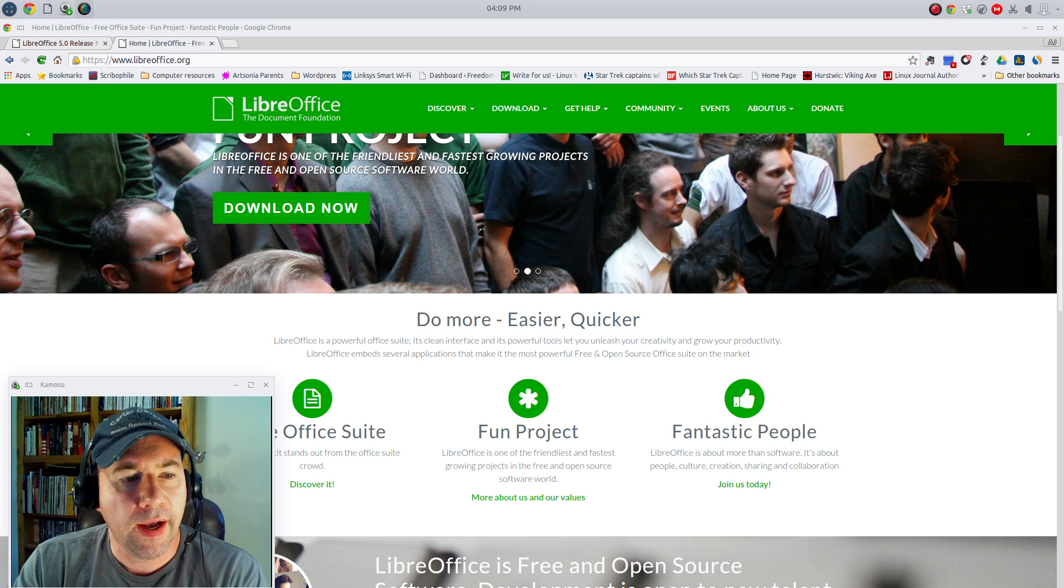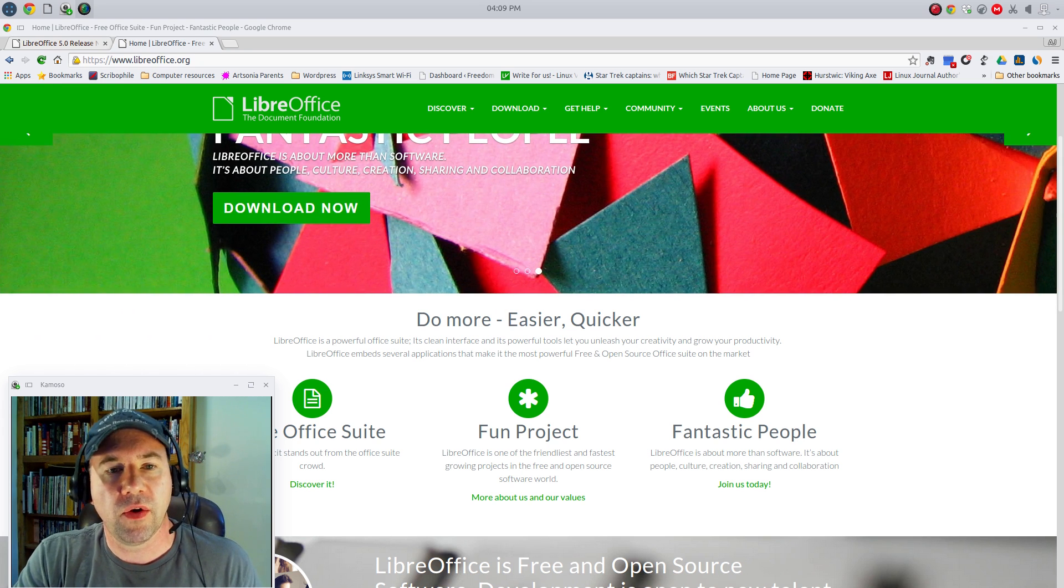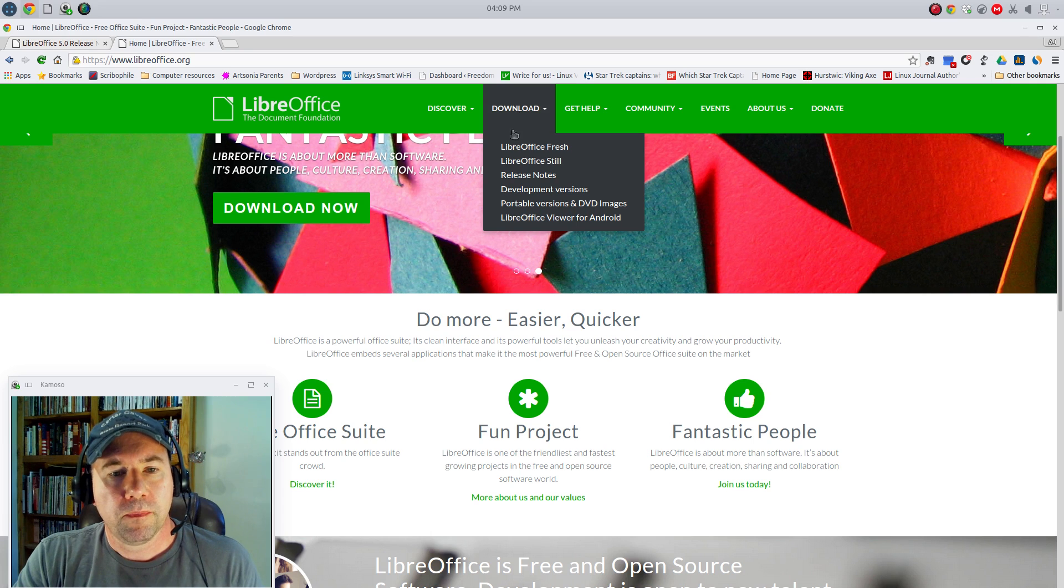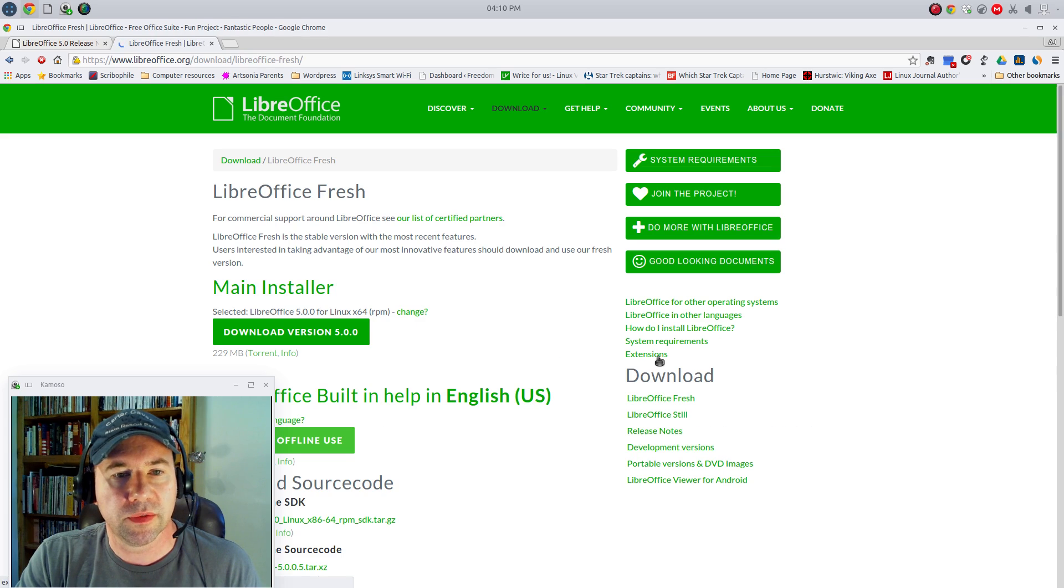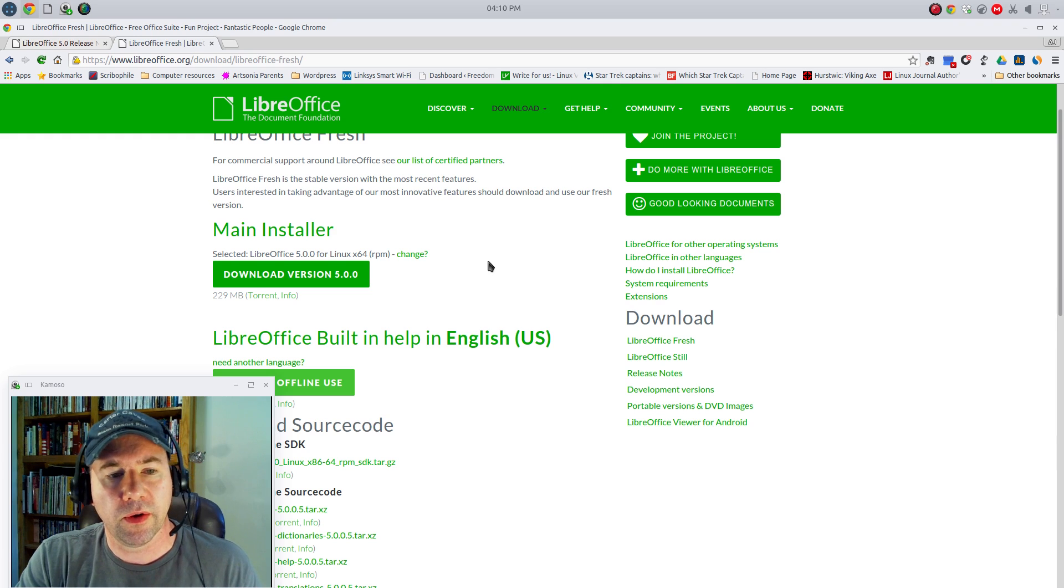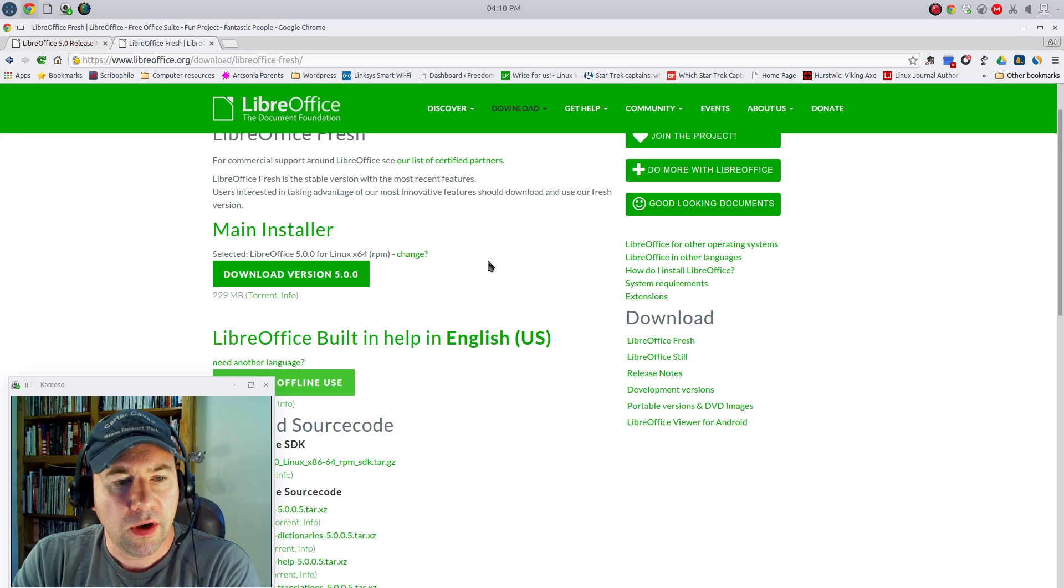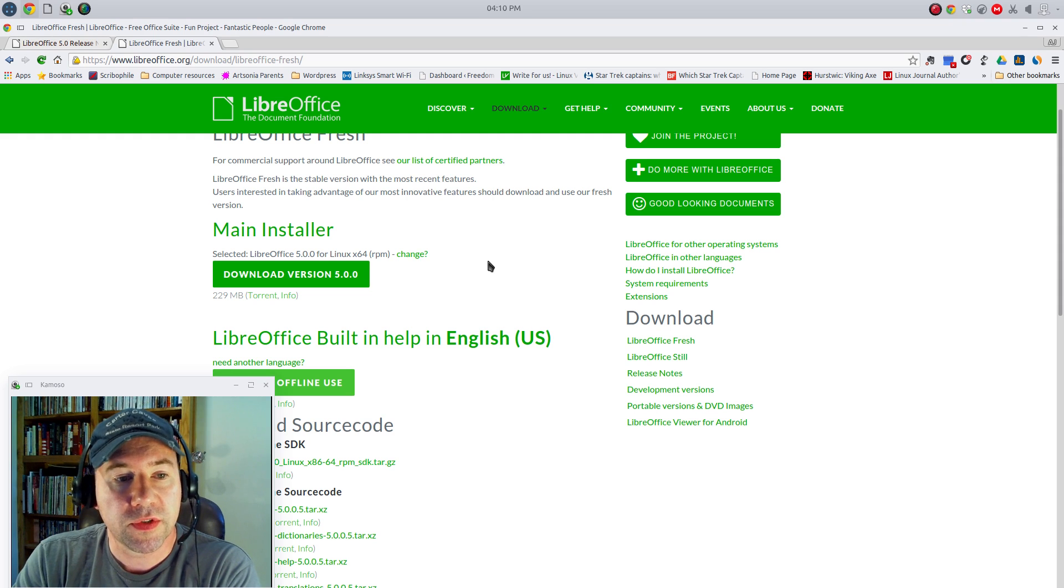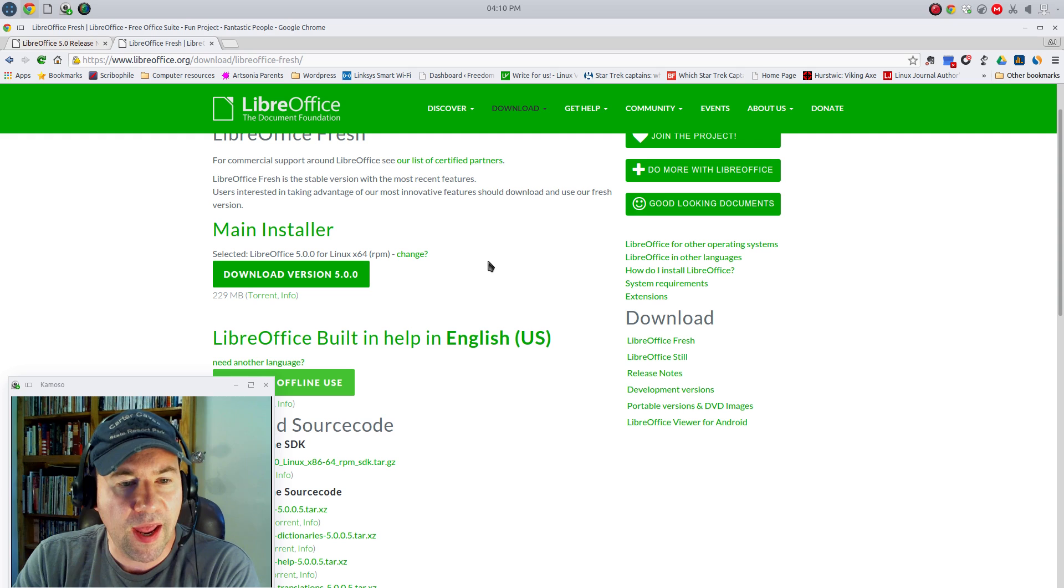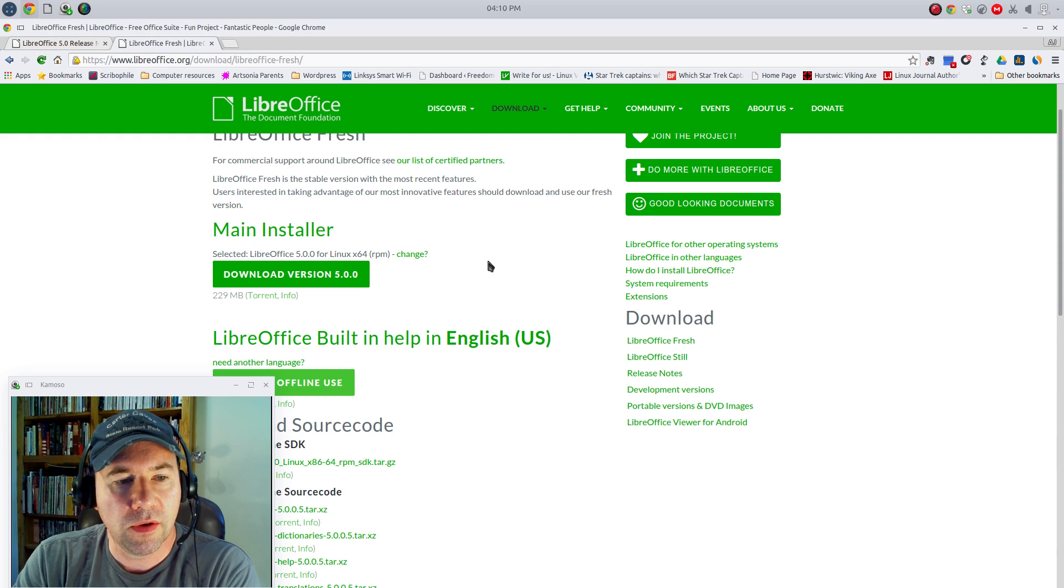But anyway, I am on the LibreOffice website right now. You can go there, download a copy. If you see where I clicked on Downloads, LibreOffice fresh will get you the latest stable version. If you are on a Ubuntu-based distribution, there is a PPA that you can add that will get you the latest version. I'll throw a link to that down in the video notes.